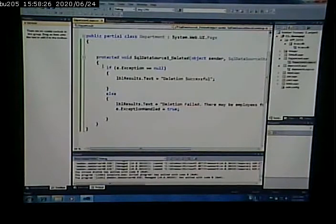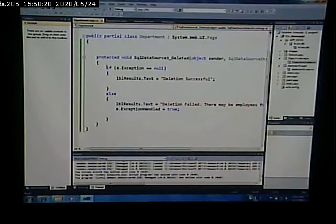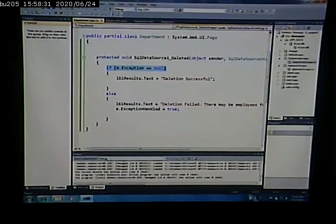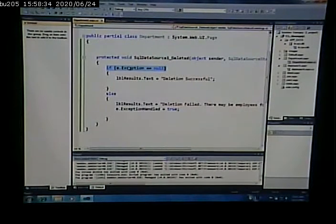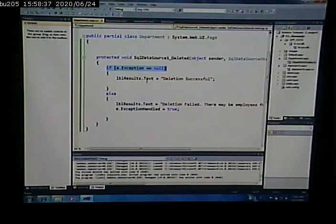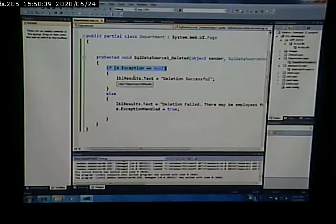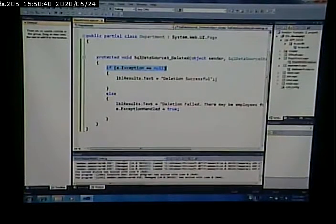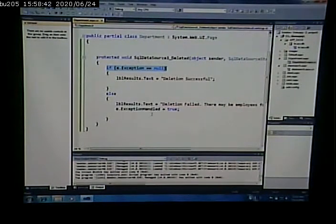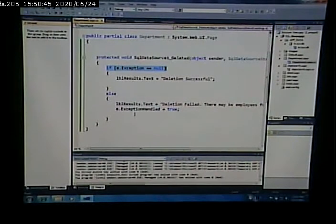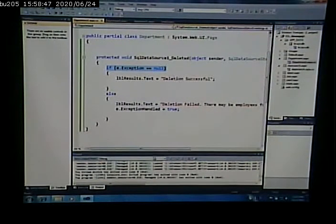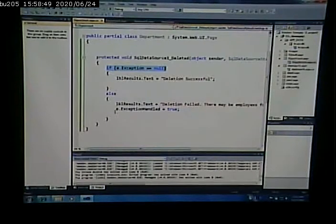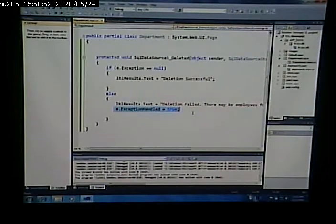I then wrote my code in the deleted event to look to see if it got passed, as part of the event arguments, an exception. If there's an exception, I'm sorry, if there's no exception, I'm going to display that the deletion was successful. Otherwise, I'm going to display that there was a problem with the deletion. And then I'm going to tell the framework, hey, I've handled that exception.